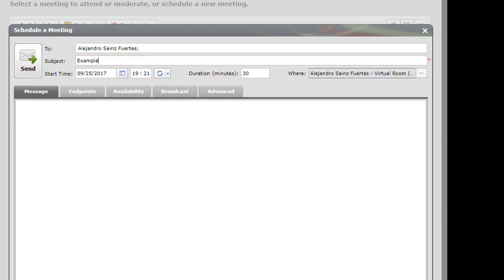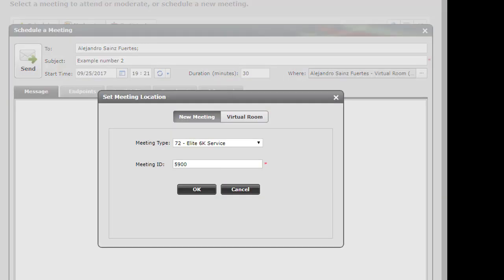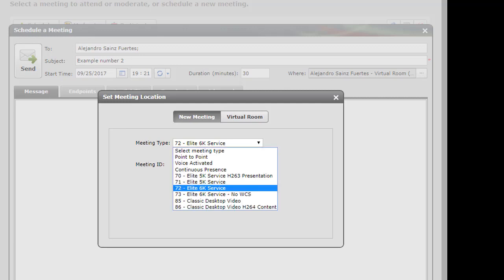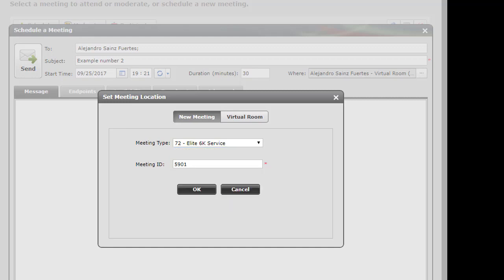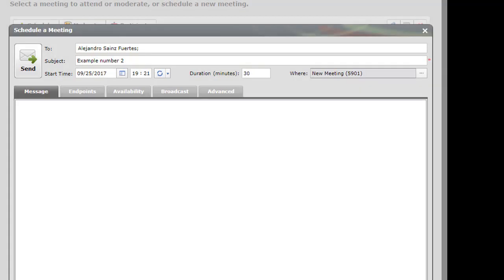Example number two. Here we can select our room or another. The service or the meeting type we are going to use. The subject.